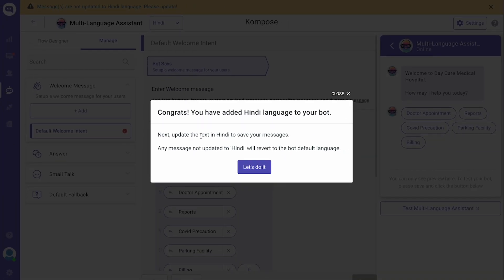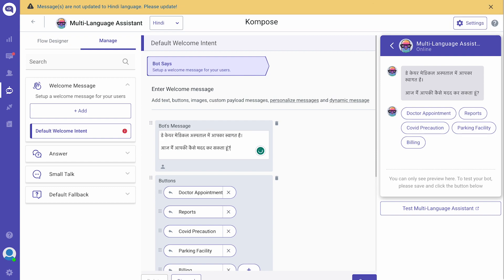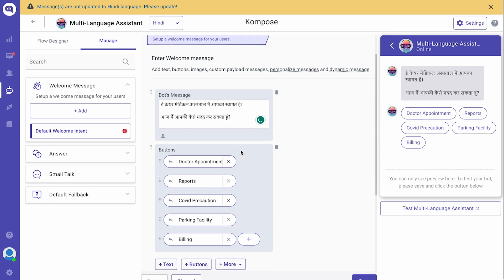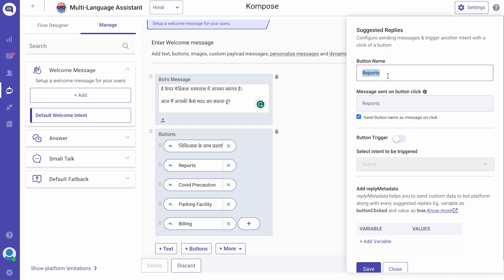Remember, whatever the intents and buttons are will remain in the same default language. You have to re-enter and update the text in your chosen language. You can use Google Translator or any other translator for easy translation. Similarly, update all the text in the chosen language.